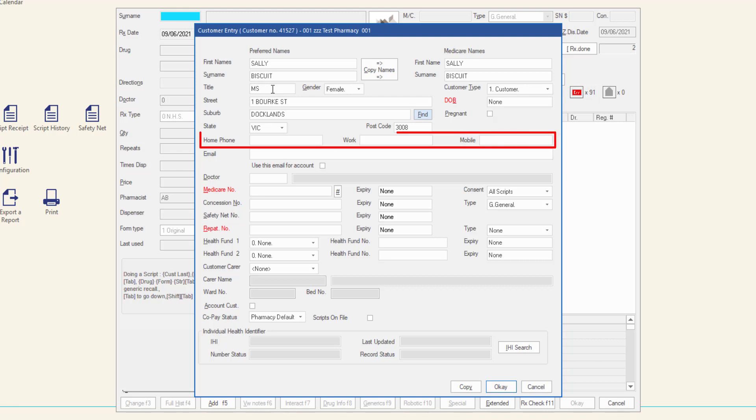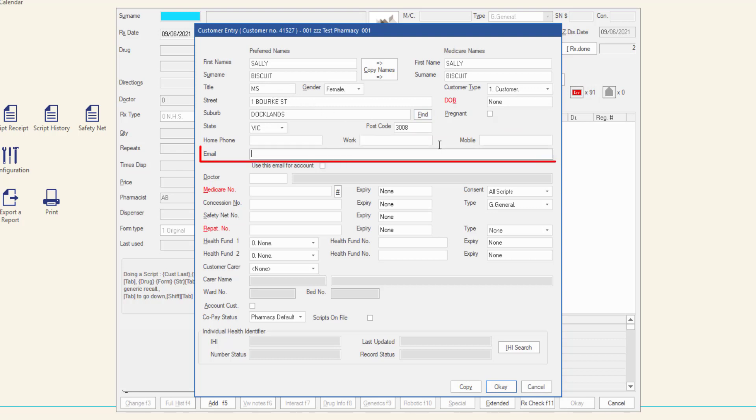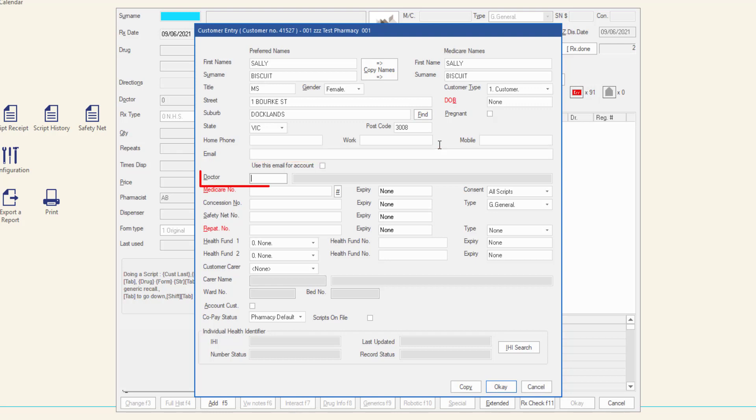Enter any phone numbers in the Home, Work, or Mobile phone number fields. Enter the email of the customer if known. Nominate the patient's preferred doctor using the prescriber number and enter the customer's Medicare number and expiry date.